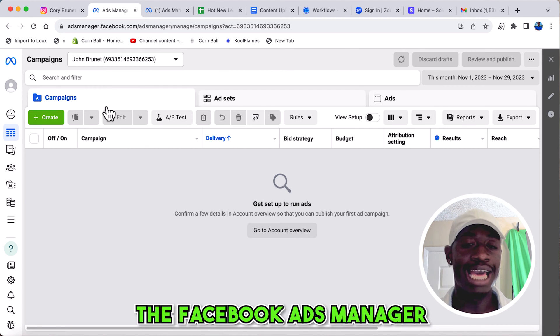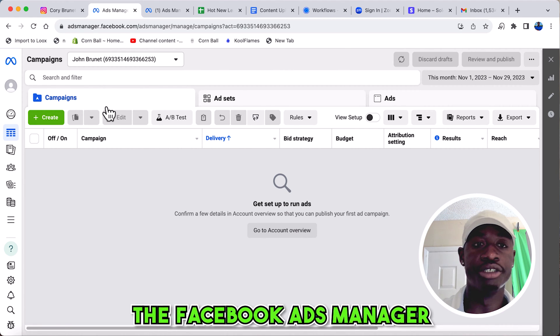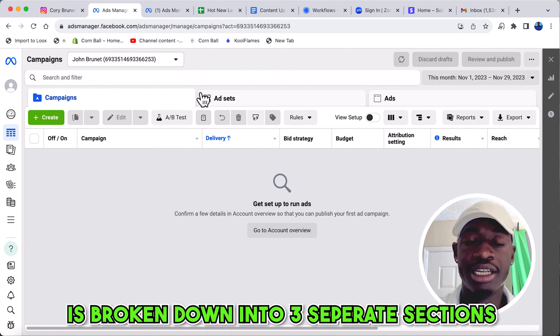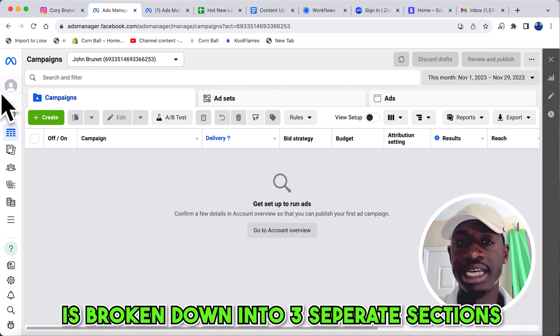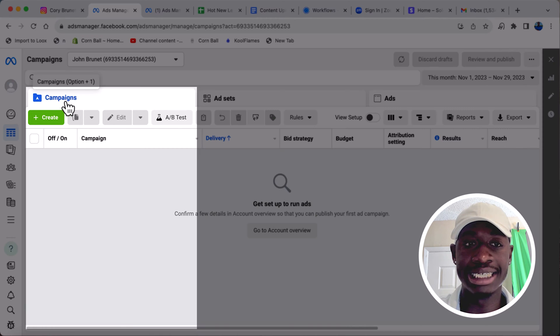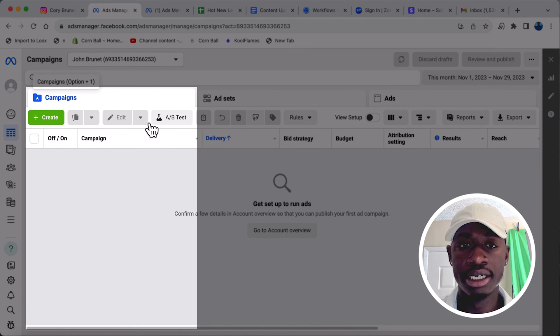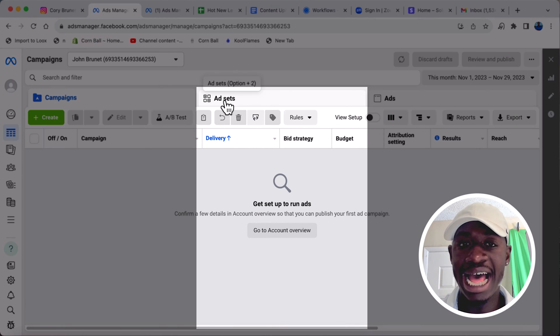The Facebook Ads Manager is broken down into three separate sections: campaigns, ad sets, and ads. This might look confusing if you're a beginner, but I'm going to make it extremely simple and walk you through step-by-step.